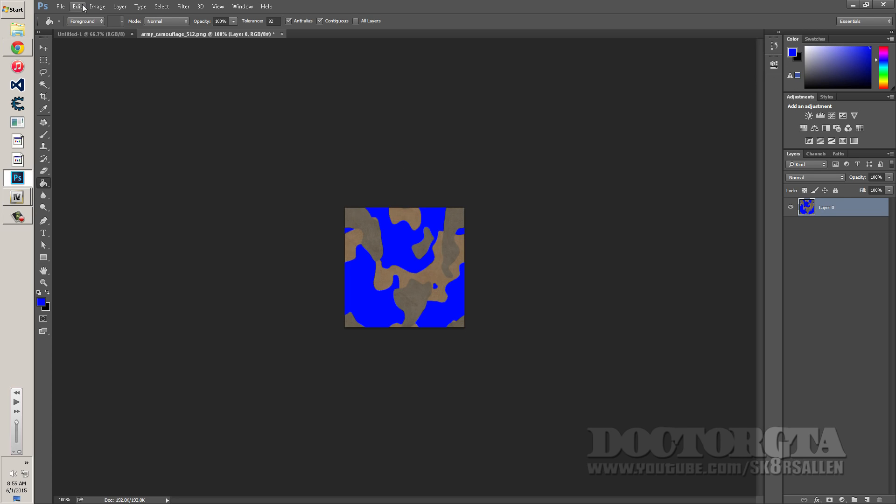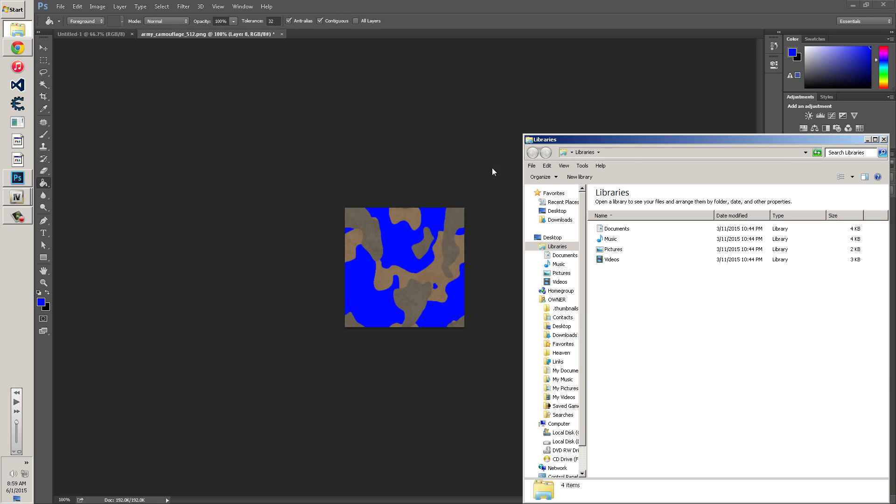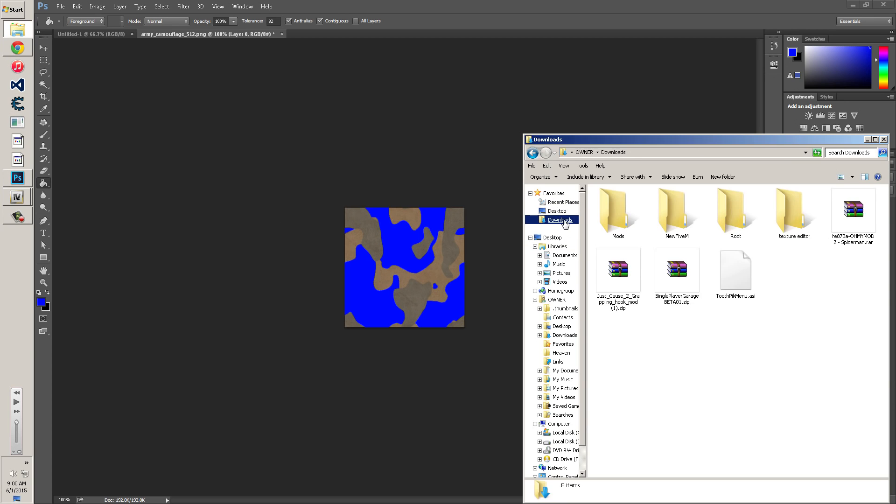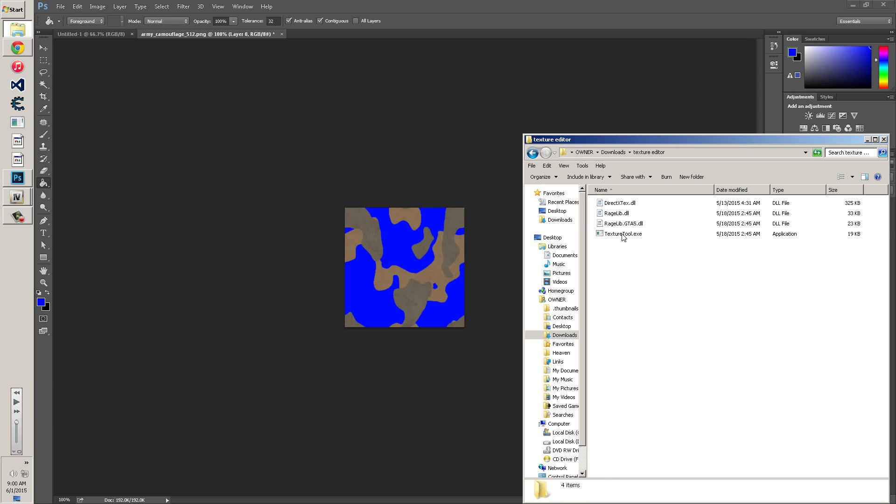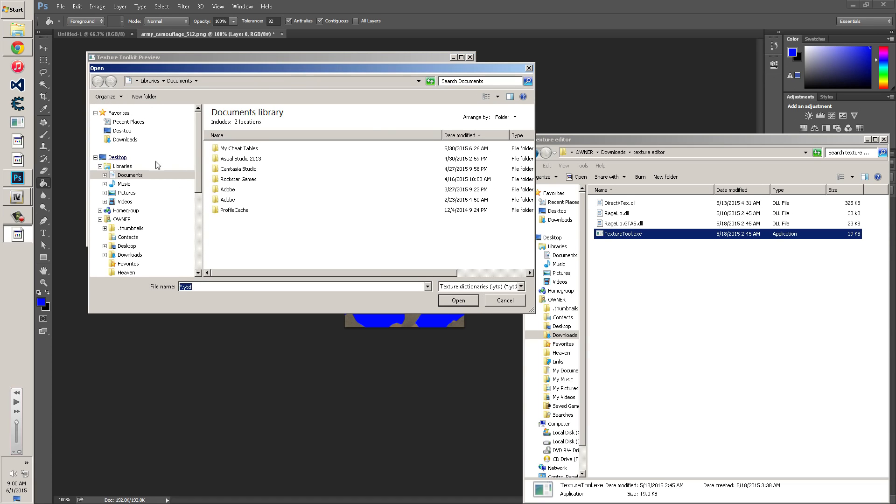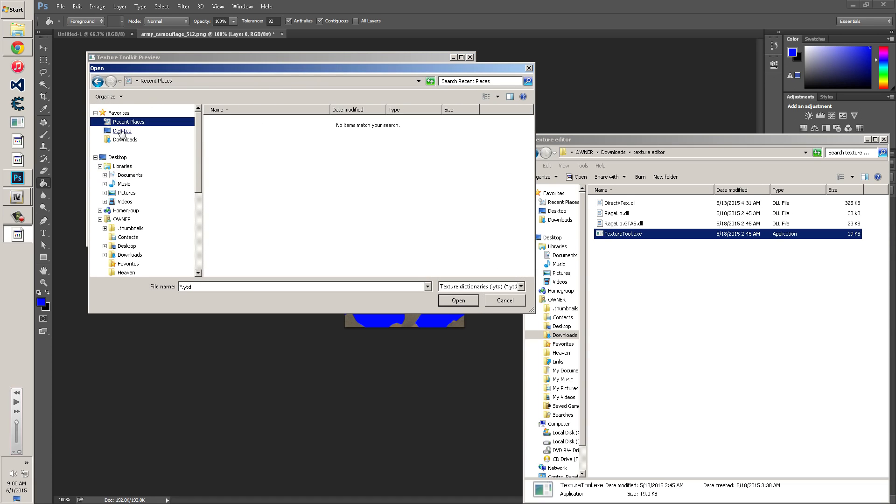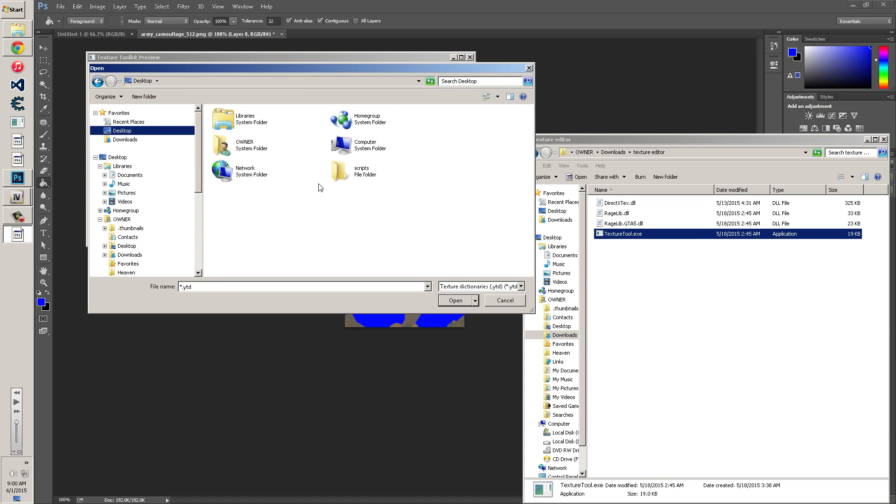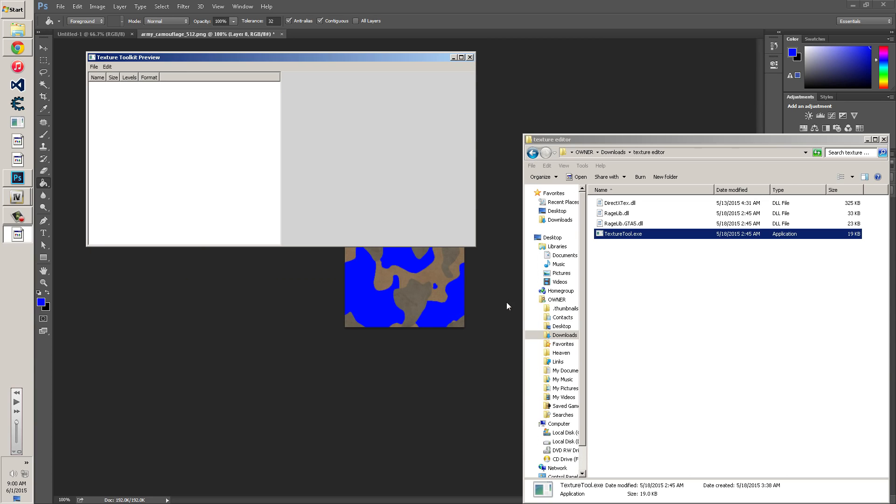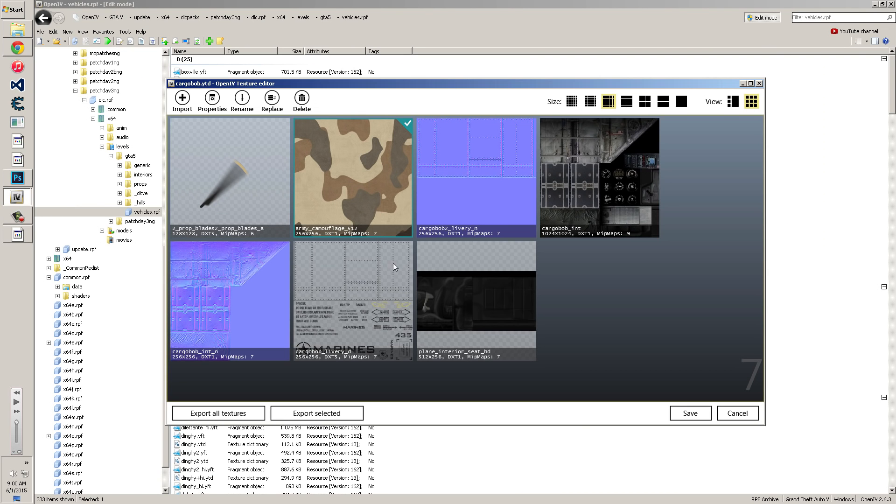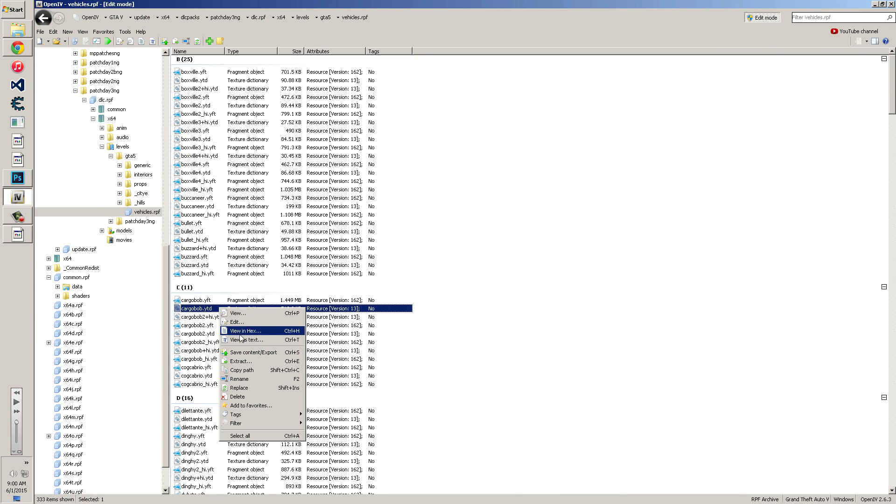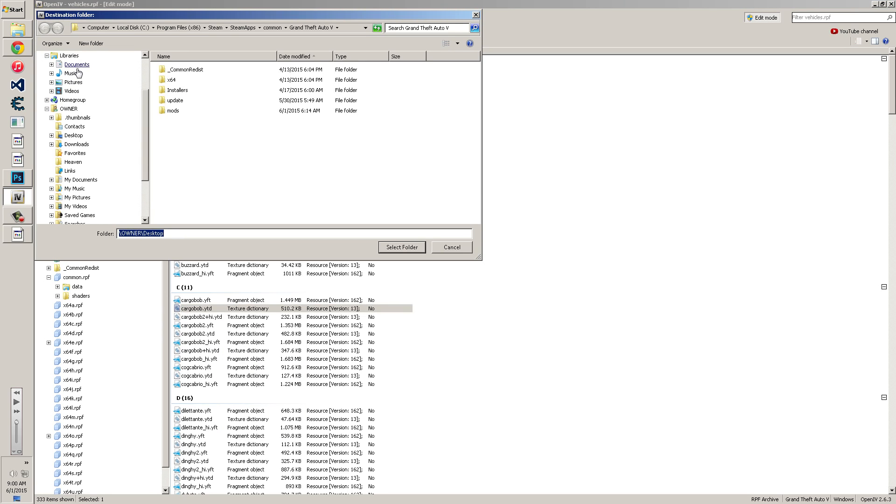And once you get it exported you're going to go back to Photoshop, and you're going to basically go in here and edit it. Now there's an easier way to do this and we're going to go over that right now, which is using this thing called the texture editor, which I'm going to link in the description as well. You run the tool. As soon as it runs you go to file and you load, and you go to your desktop or wherever. And you can actually load a texture. You actually need YTDs in order to load it. So you want to go back to OpenIV and you're going to right click on the Cargobob and you're going to extract it to your desktop.